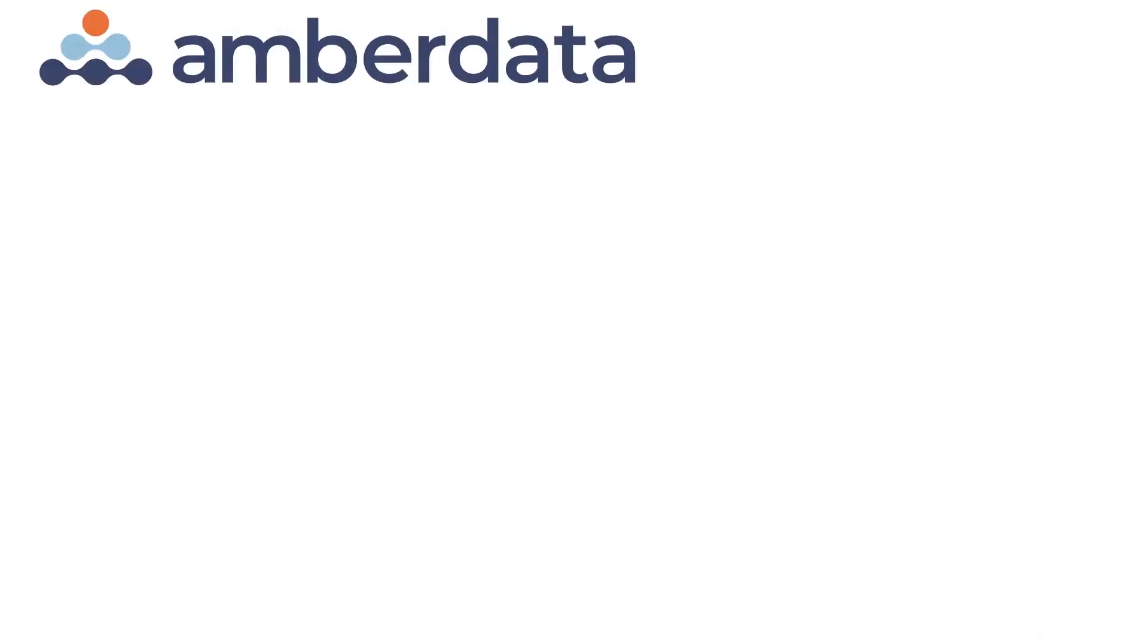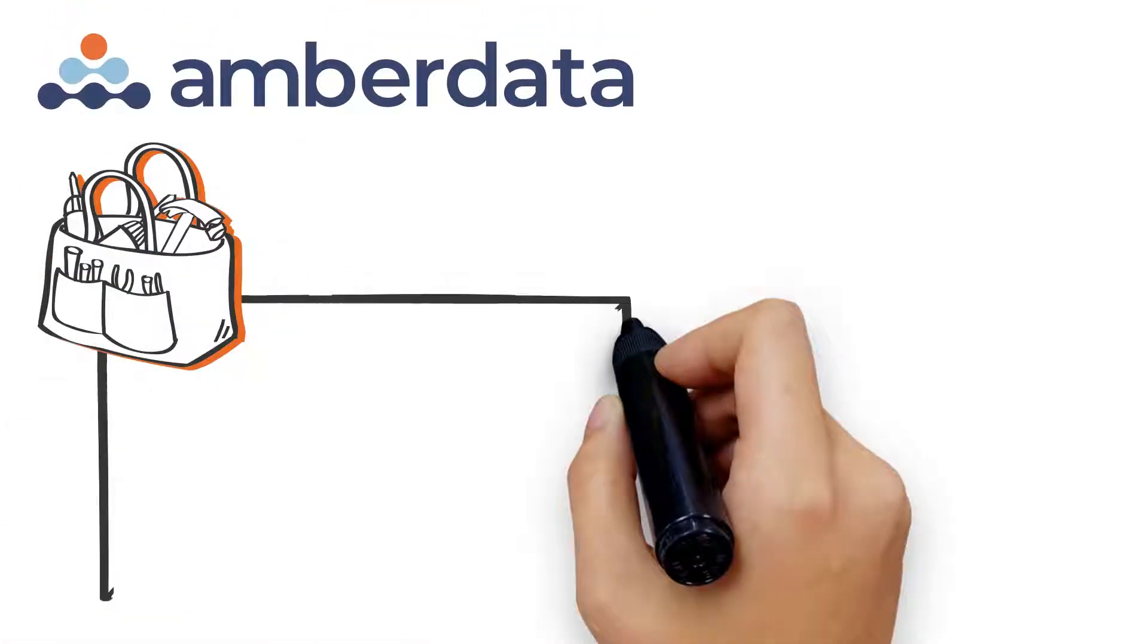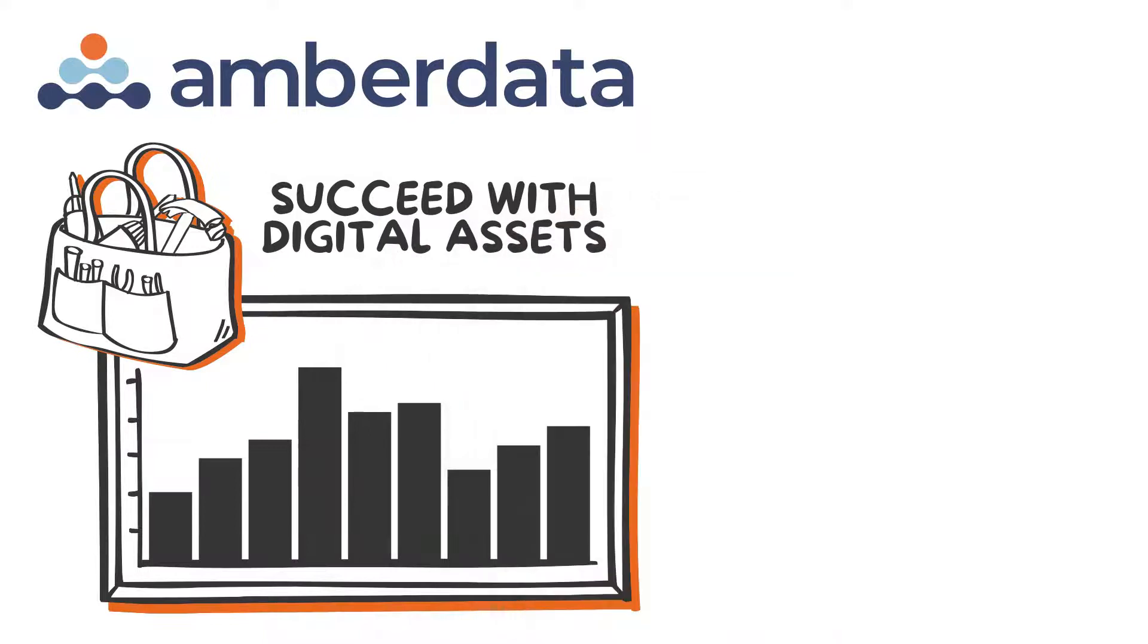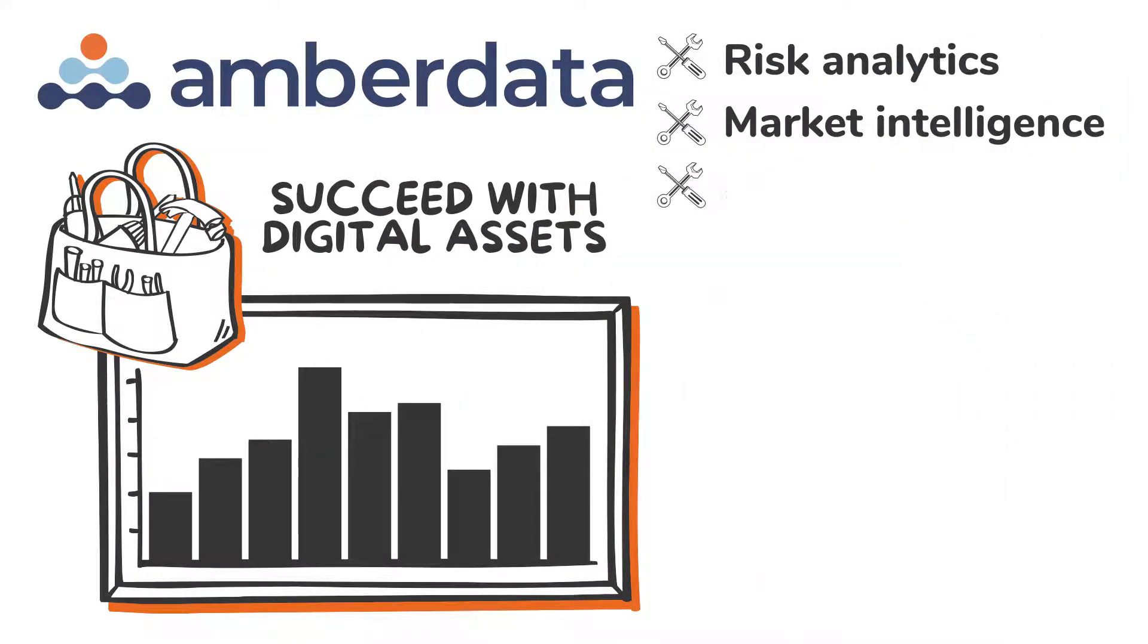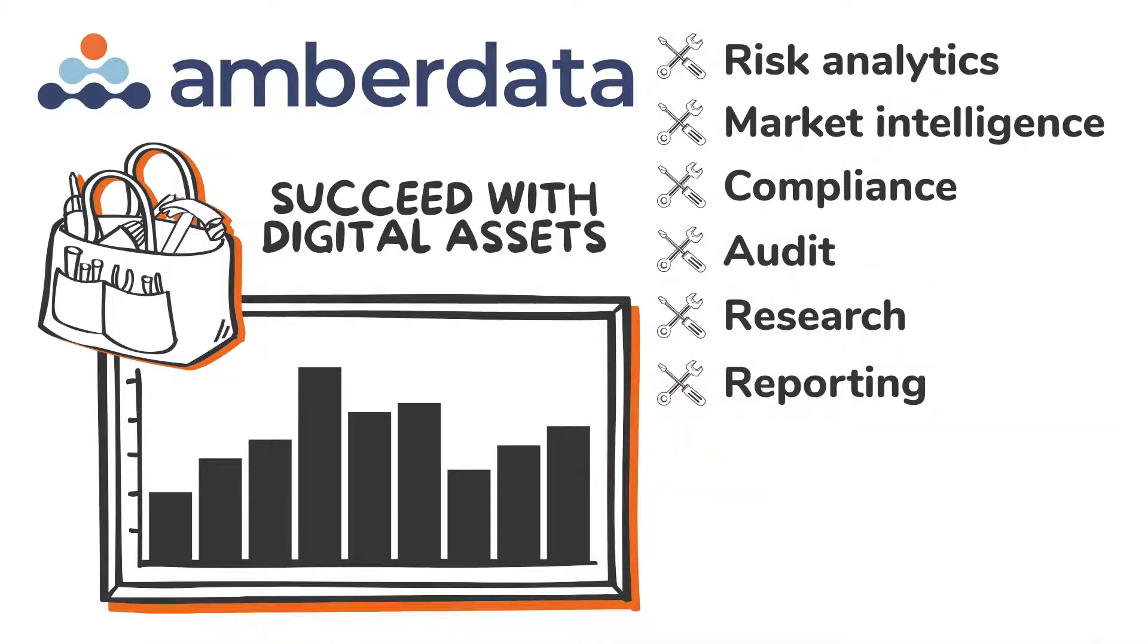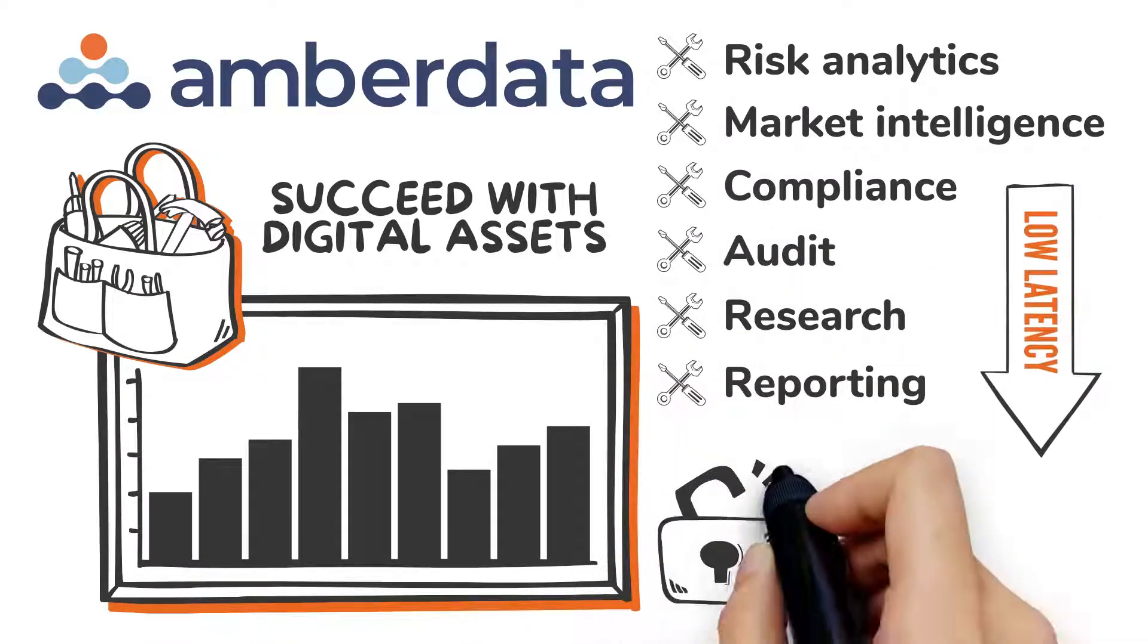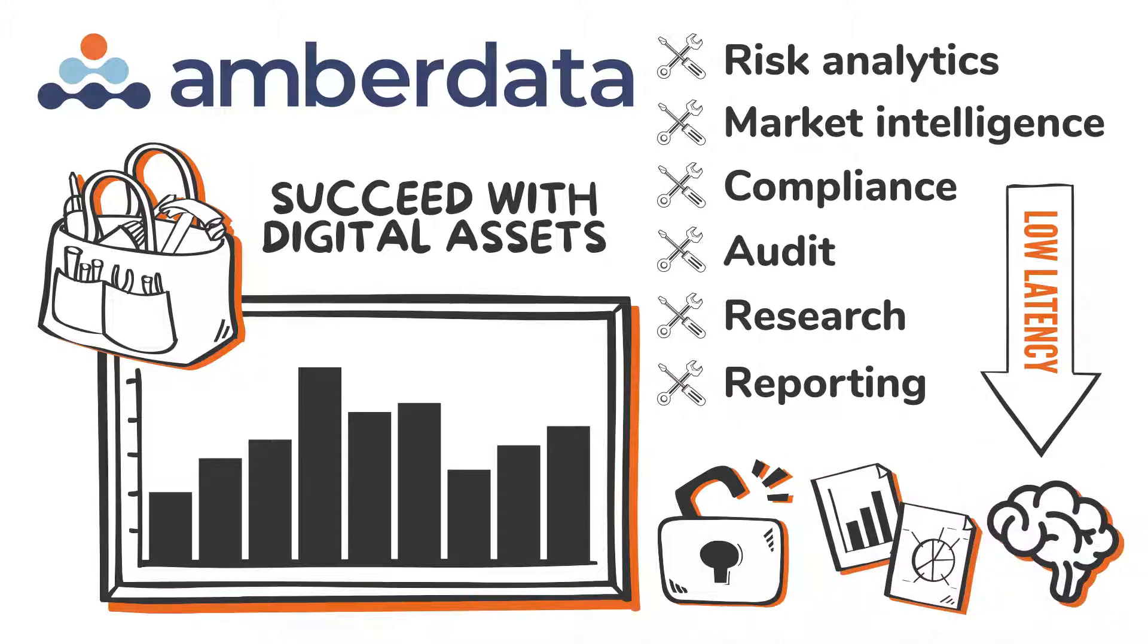Amberdata's comprehensive datasets allow you to build the applications needed to succeed with digital assets. Whether you're building risk analytics, market intelligence, compliance, audit, research or reporting applications, you'll have low latency, highly available access to all the data and intelligence you need.